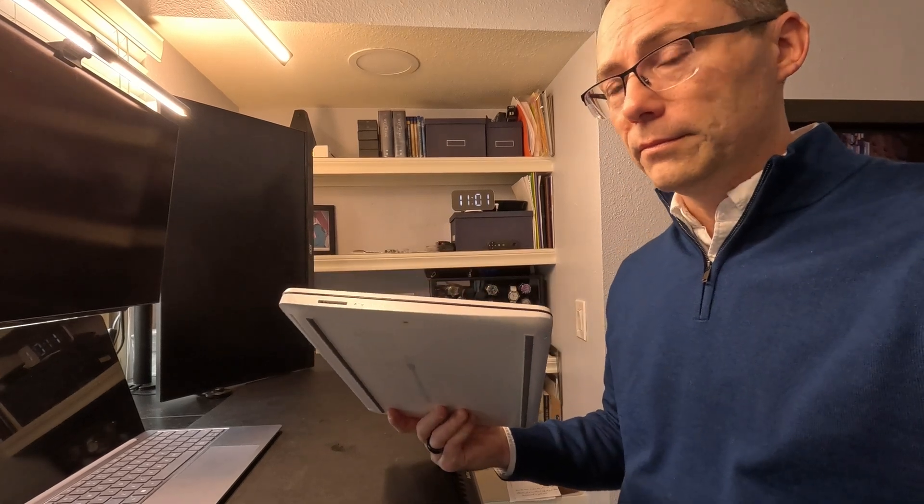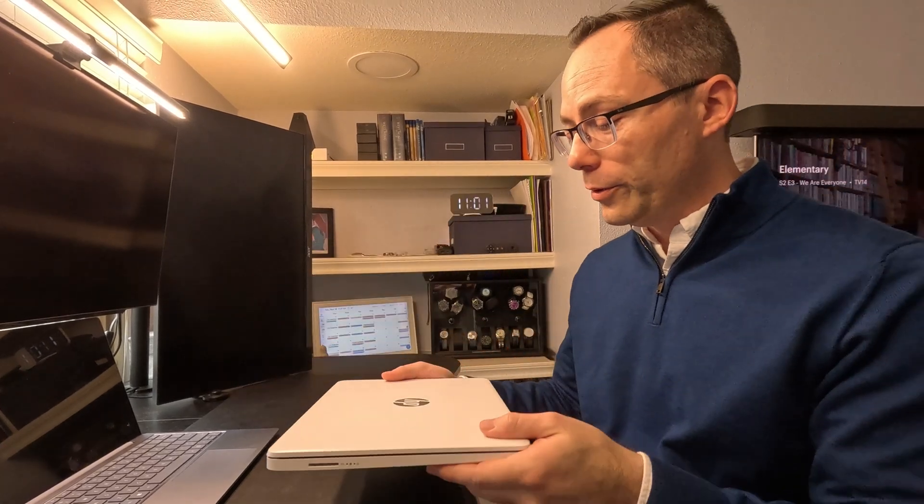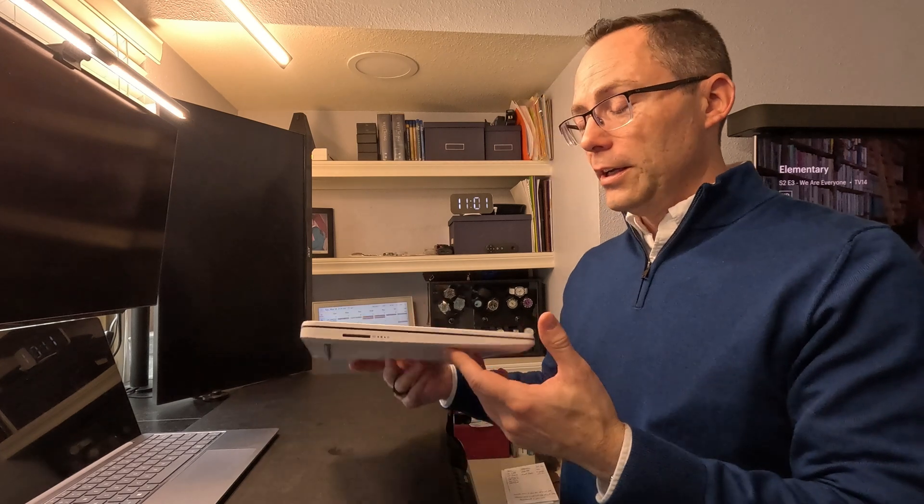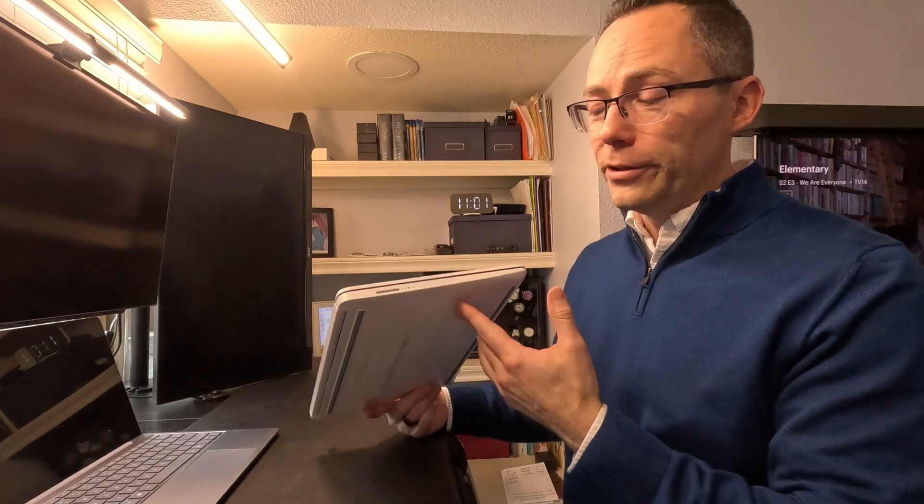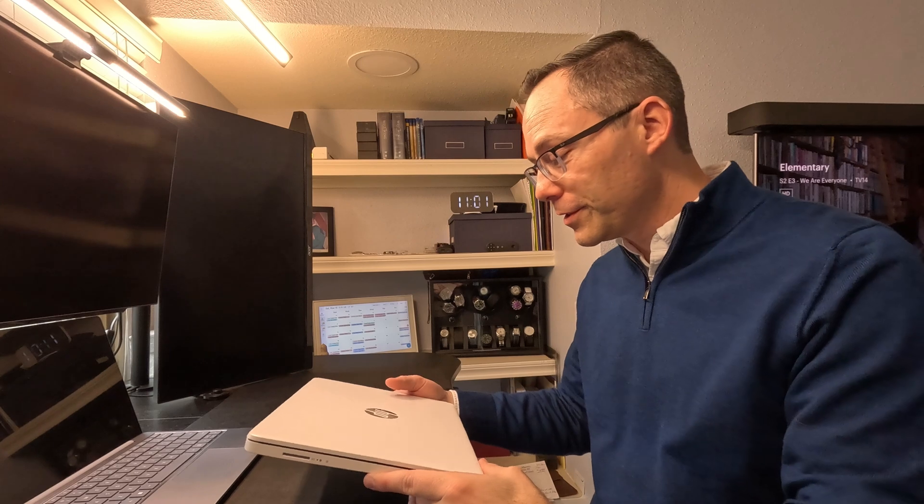I am baffled by this machine and who this is actually for, and I can only say I guess Microsoft is trying to muscle in on Chromebook's use in the education field.